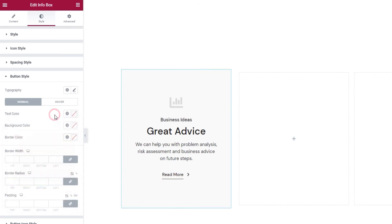These next two options, background color and border color, won't work on my minimalist button but if you opted for one of the other button types such as filled or outlined, this is where you can adjust their background and border color.